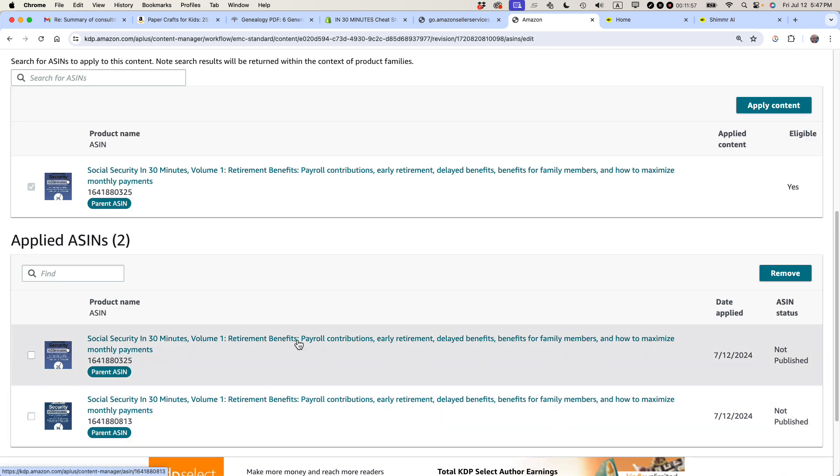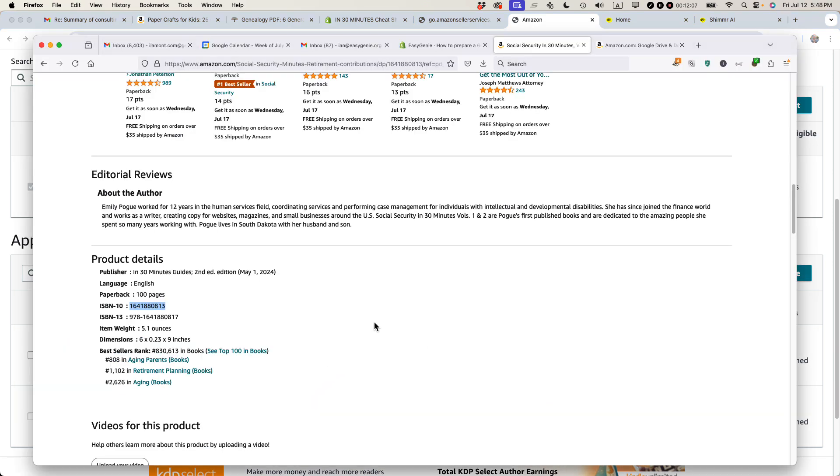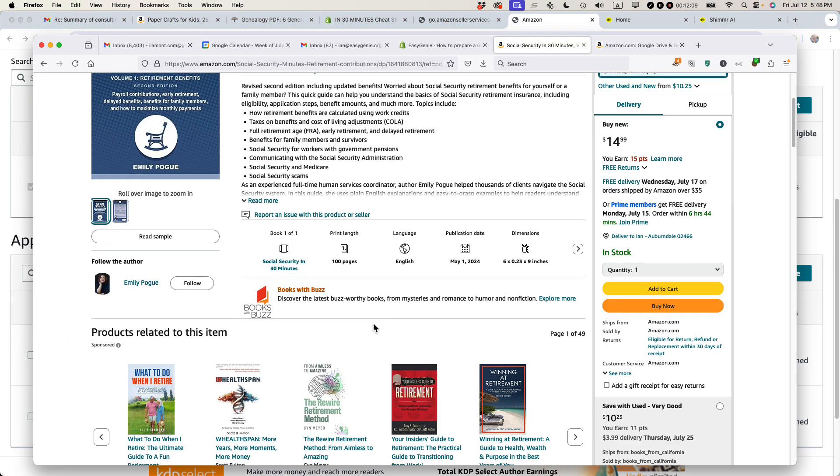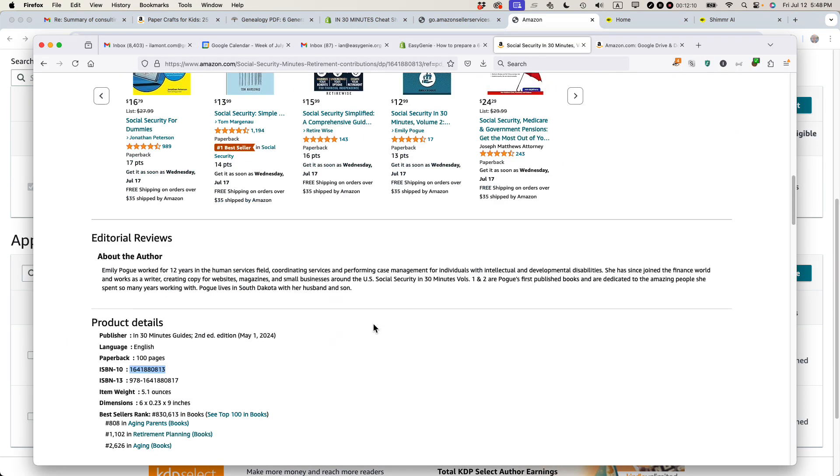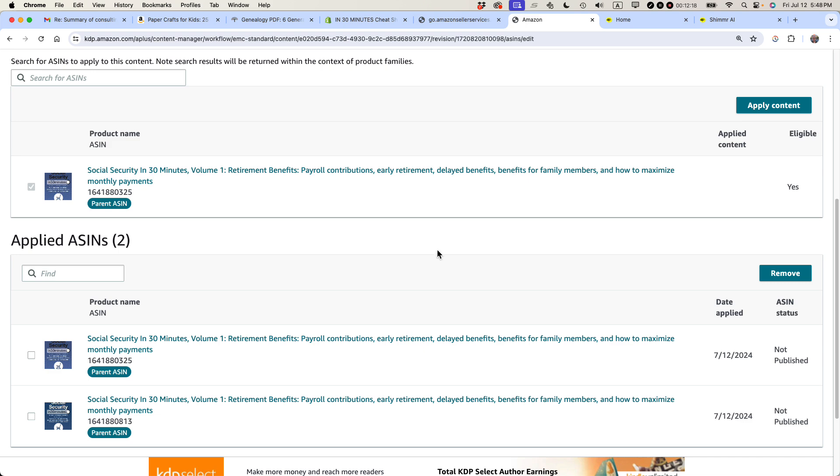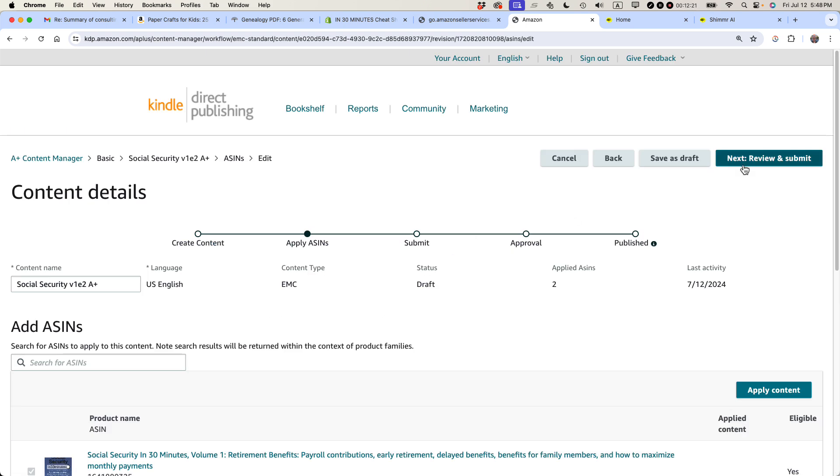So basically, both of these titles will have the content applied. Not both of the titles, both editions. So when people come to this particular web page, assuming that Amazon approves it, we'll see the content that I just uploaded to it somewhere around here. It'll be the pictures. It'll be the text. It'll be the comparison chart. And that's exactly what I want.